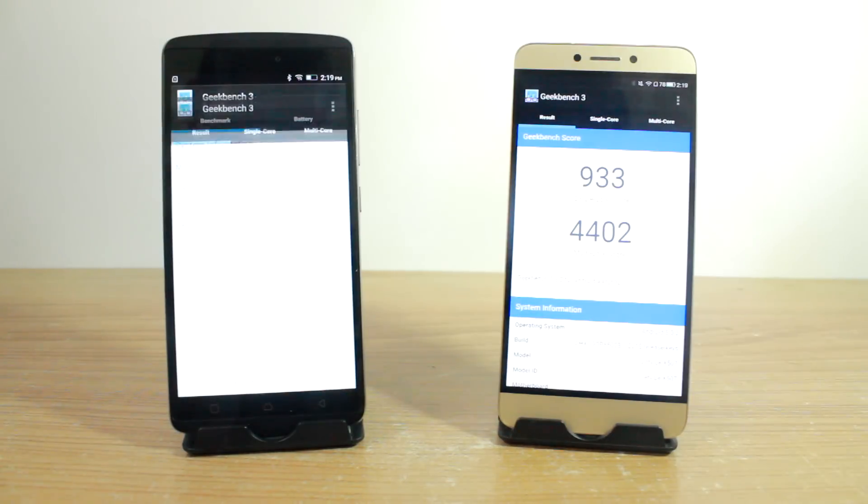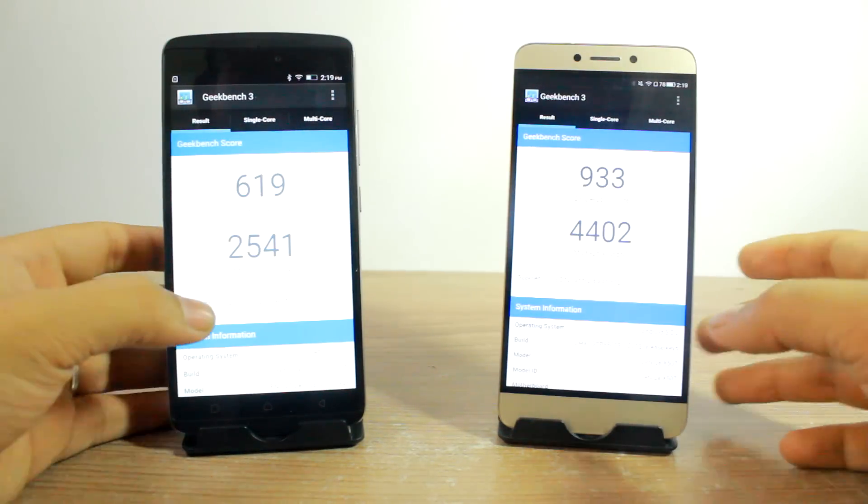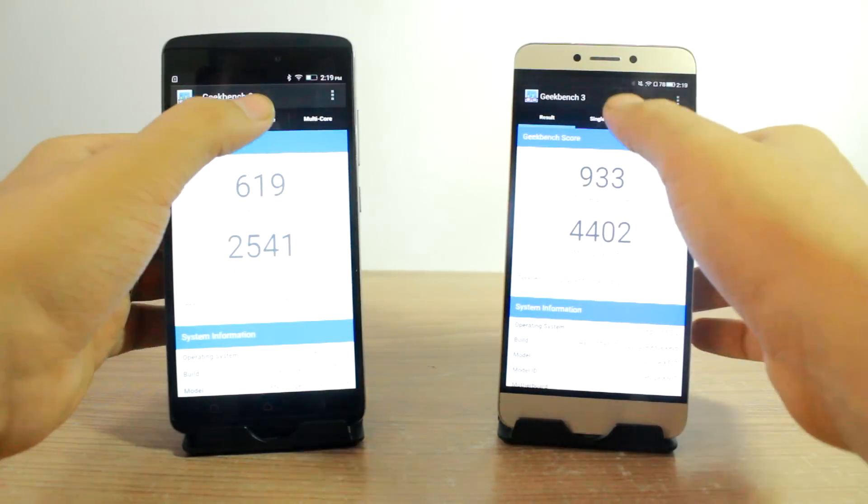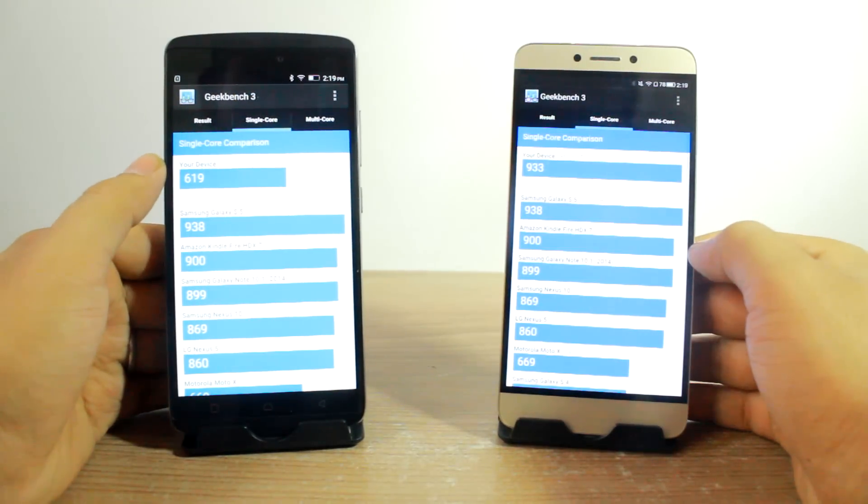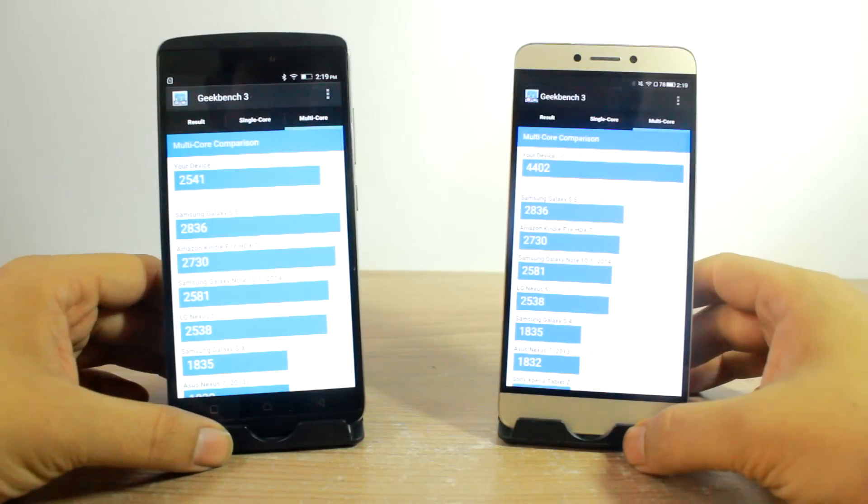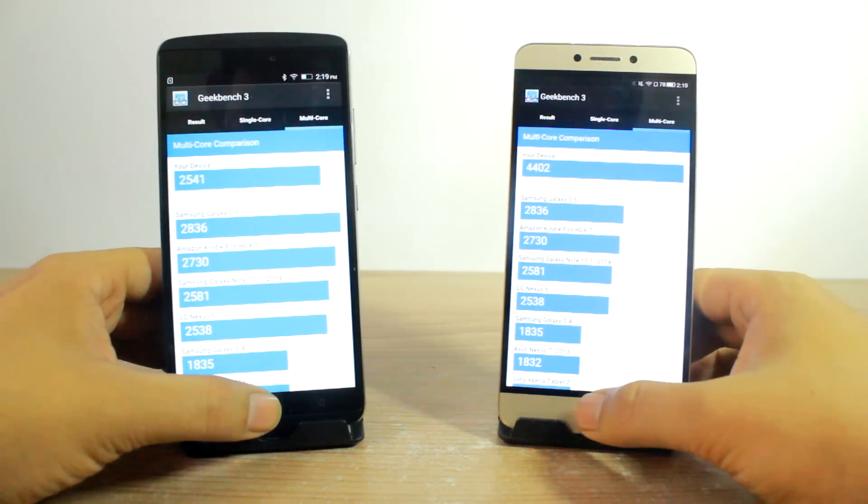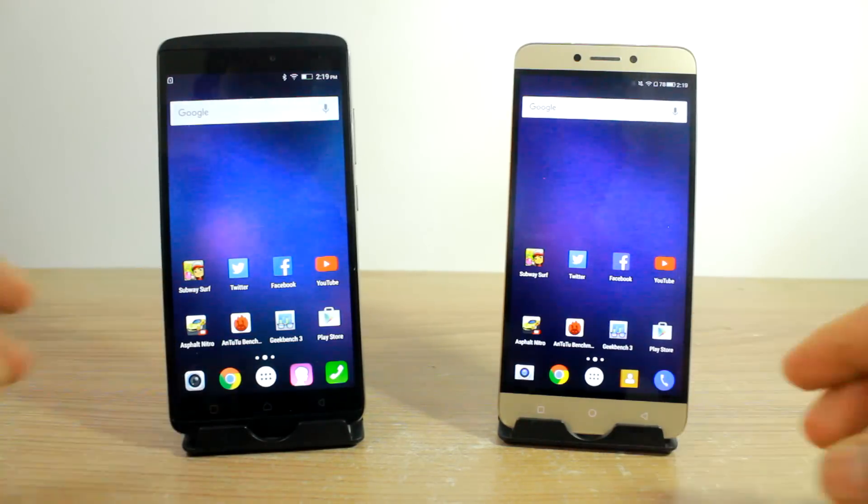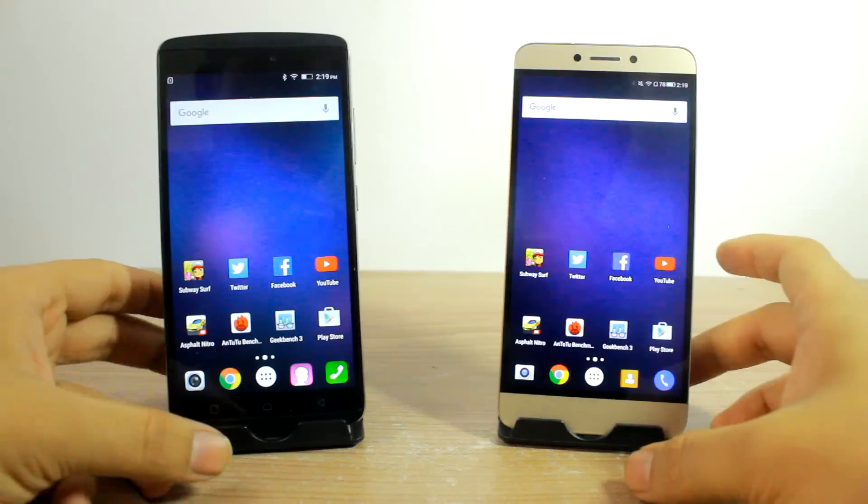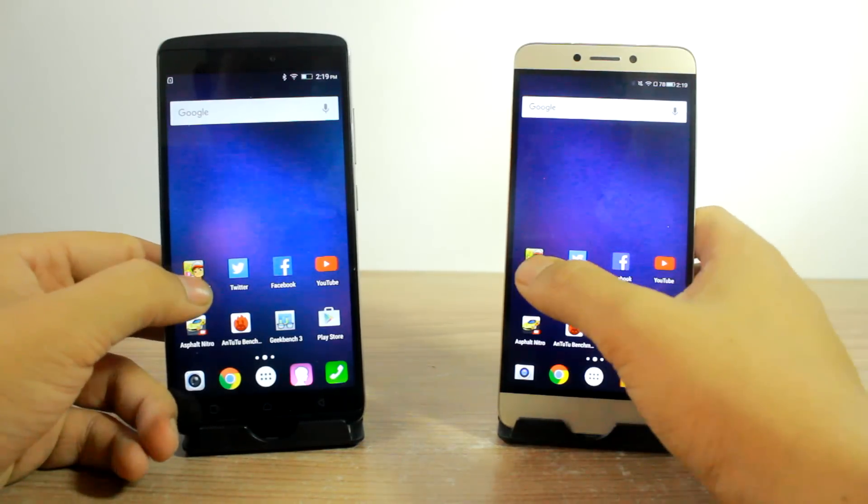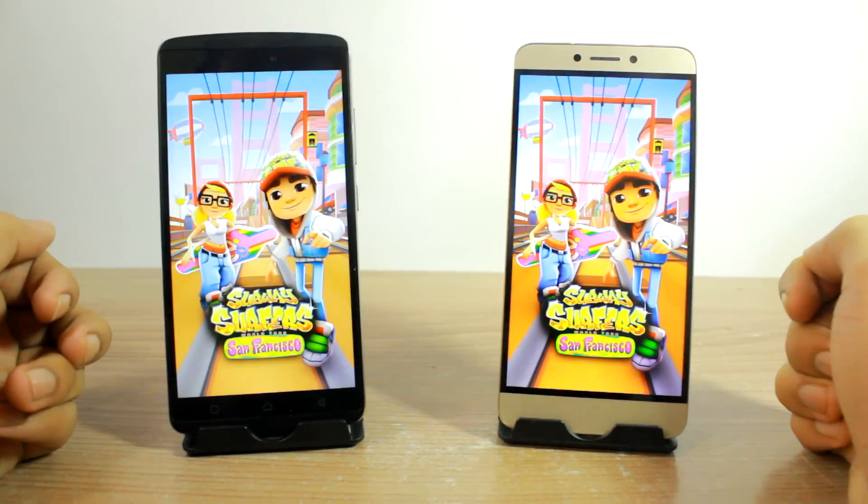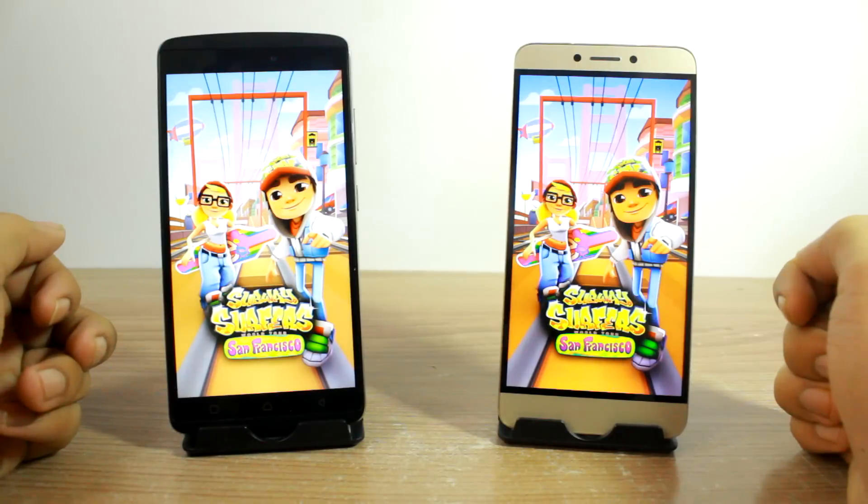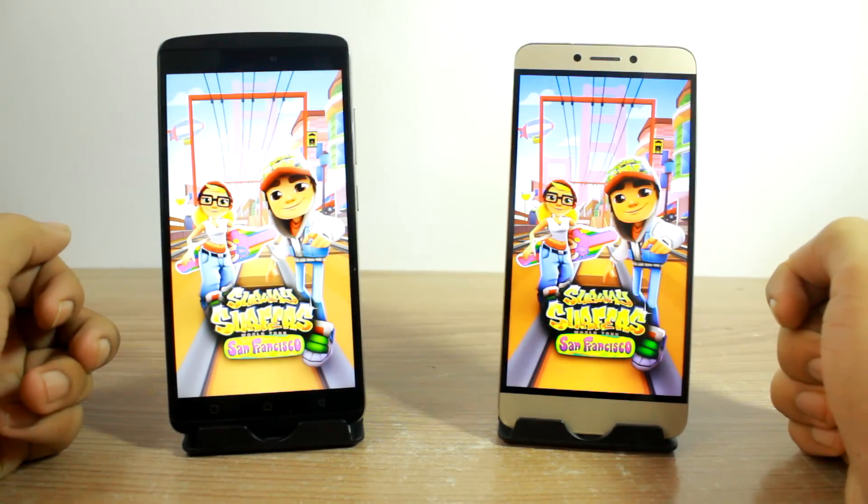So the Geekbench scores are in front of us and again the LeEco 1S is a winner for both single core and multi core, and as you can see the average of LeEco 1S is also more for both. And the Lenovo K4, this time I am actually not surprised because I had already seen the gaming performance. So let's now launch the apps on both the devices and the first is Subway Surfer and I would bet on the LeEco 1S but let's see who is the winner.